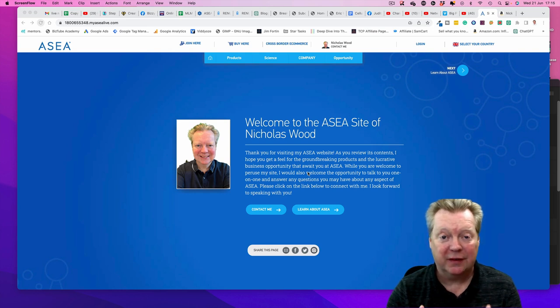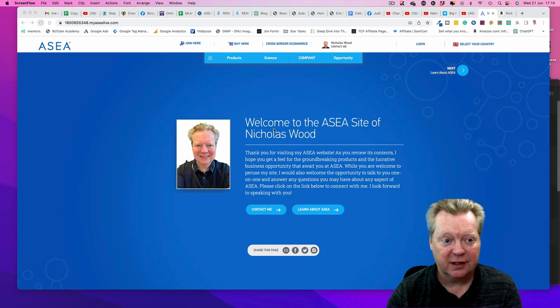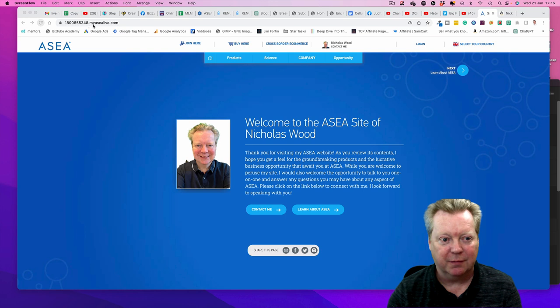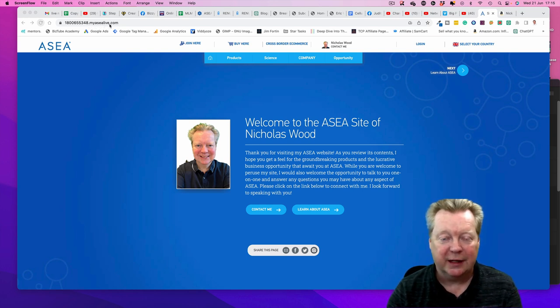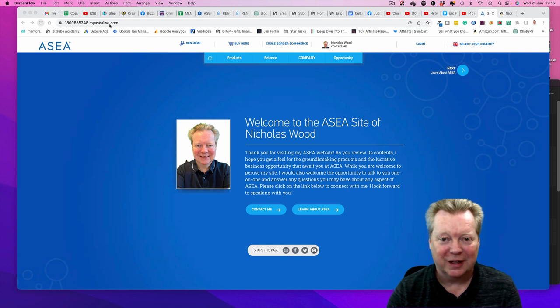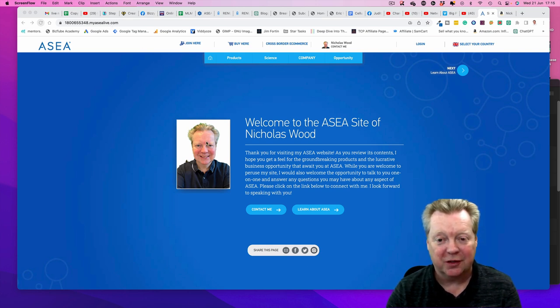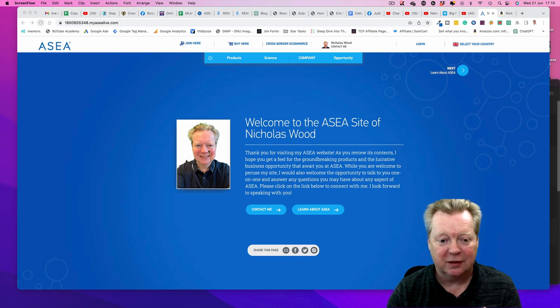If you want to sign up in the Philippines under my sponsorship, you need to go to this web address: 1800655348.myasealive.com or just type in nickwoodhealthy.com into your browser. You should see a page with my face on there.